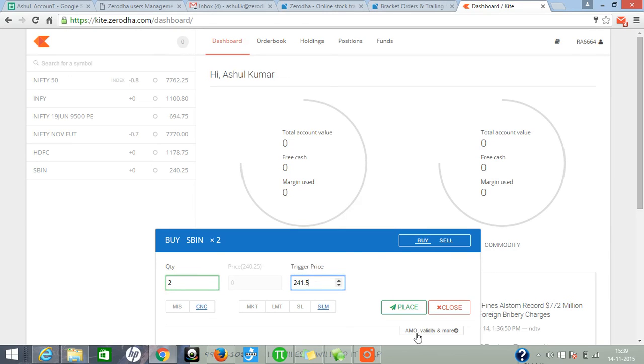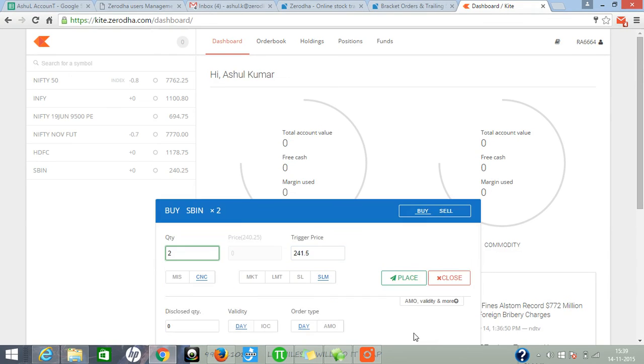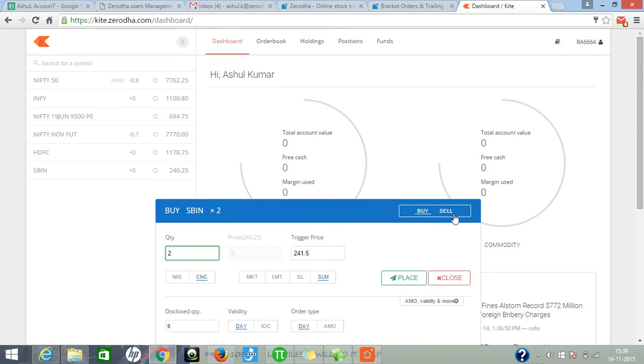Here you can get the option for day validity. Always choose day validity. Similar for the sell order, the same thing you have to select. Thank you.